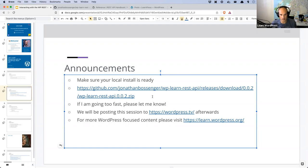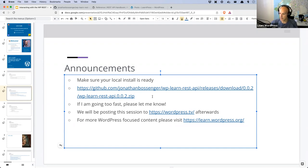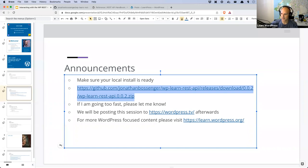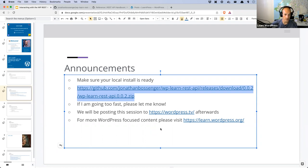If you are coding along, make sure your local install is ready. You just need a WordPress environment, the plugin, and a code editor. I've linked the plugin in the chat — I'll paste it again for anyone joining late. I will be posting this to WordPress TV after today, and you can find more WordPress-focused content on learn.wordpress.org, where I spend most of my day updating and creating content.